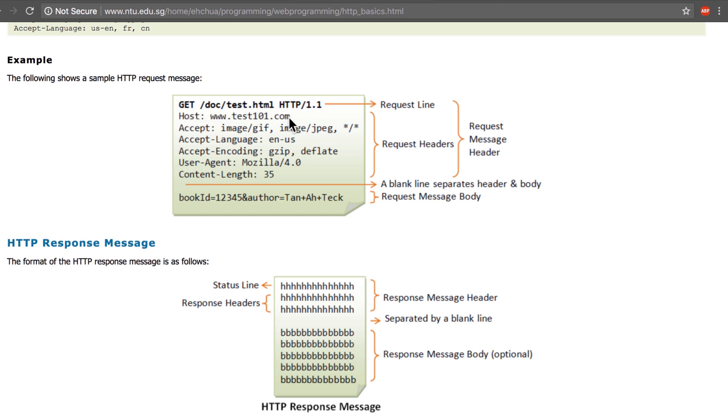There are a bunch of headers that you can send, and right there below there's the request message body. This is basically the payload of the request, the information that you're sending to the server.